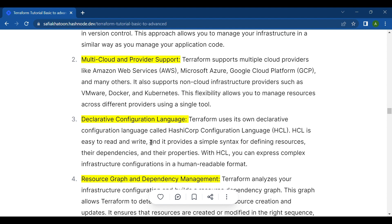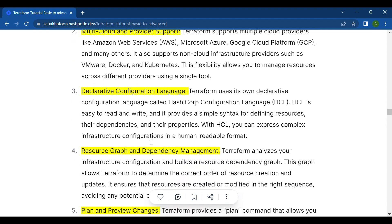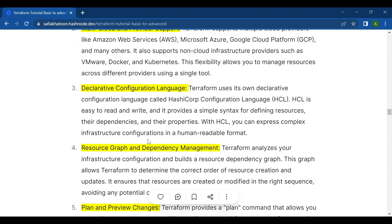The third key feature is the declarative configuration language. Terraform uses its own declarative configuration language called HashiCorp Configuration Language, or HCL for short. HCL is easy to read and write, and provides a simple syntax for defining resources, their dependencies, and their properties.